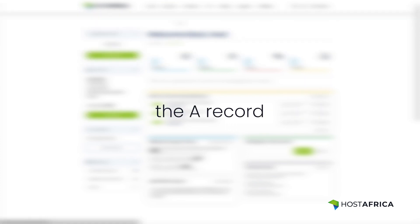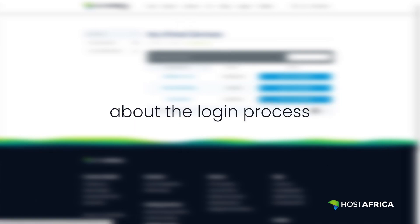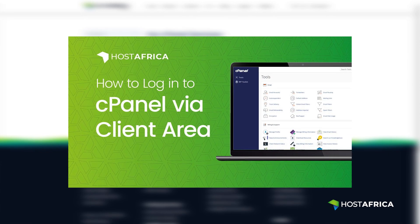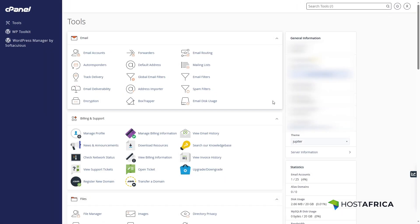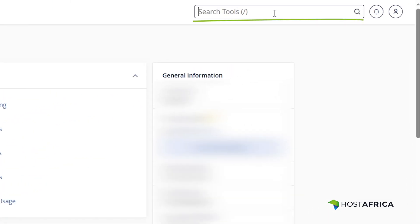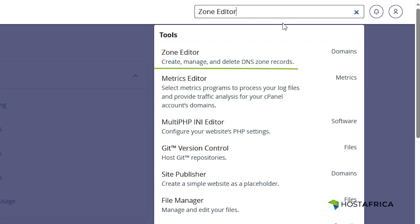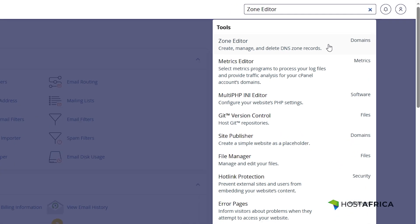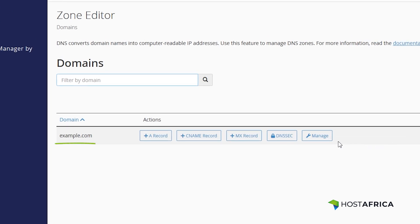Let's start managing the A record. First, log into your cPanel account. If you're not sure about the login process, check out our guide linked in the description below. In cPanel, use the search bar and type Zone Editor to quickly find the option. Find the domain for which you want to change the A records, then click on the Manage button next to it.